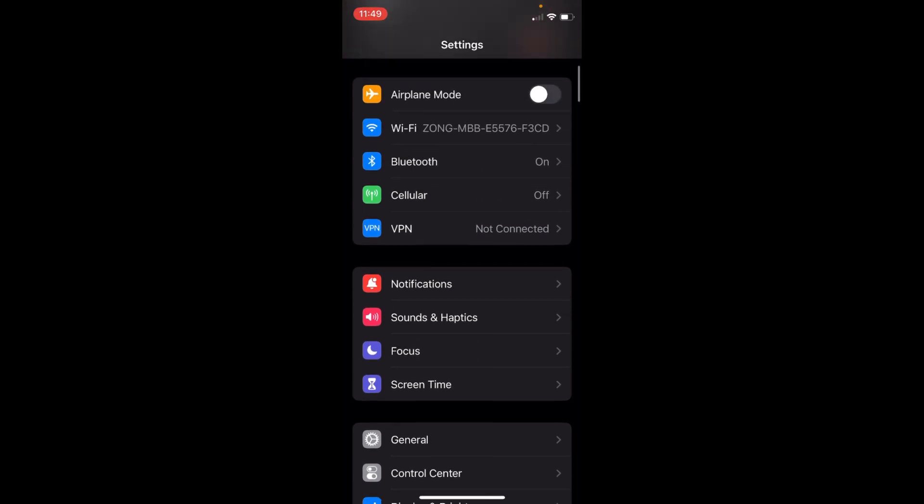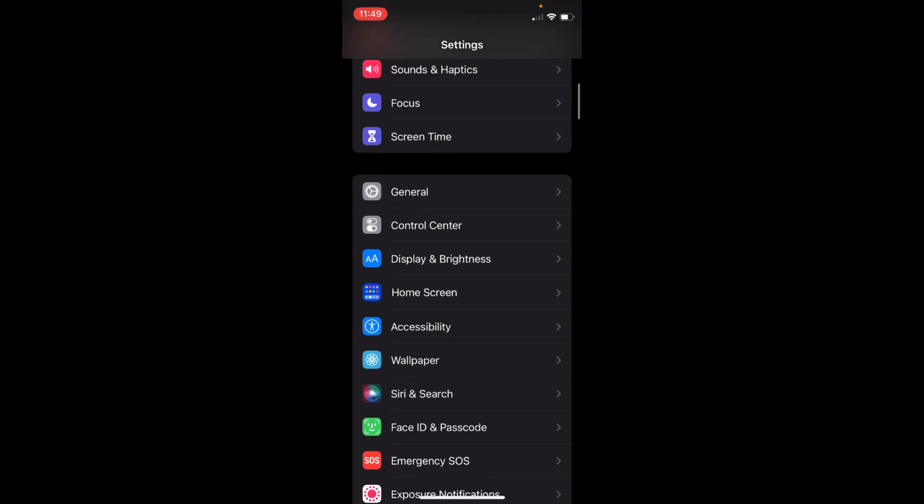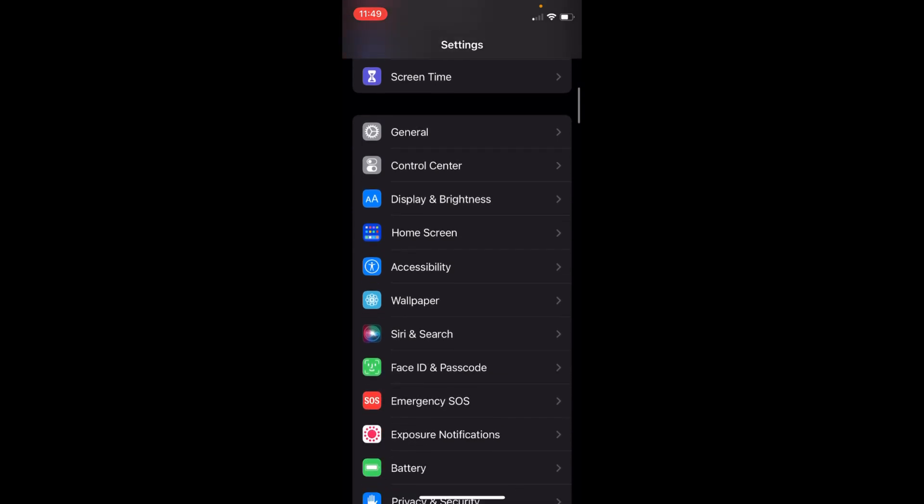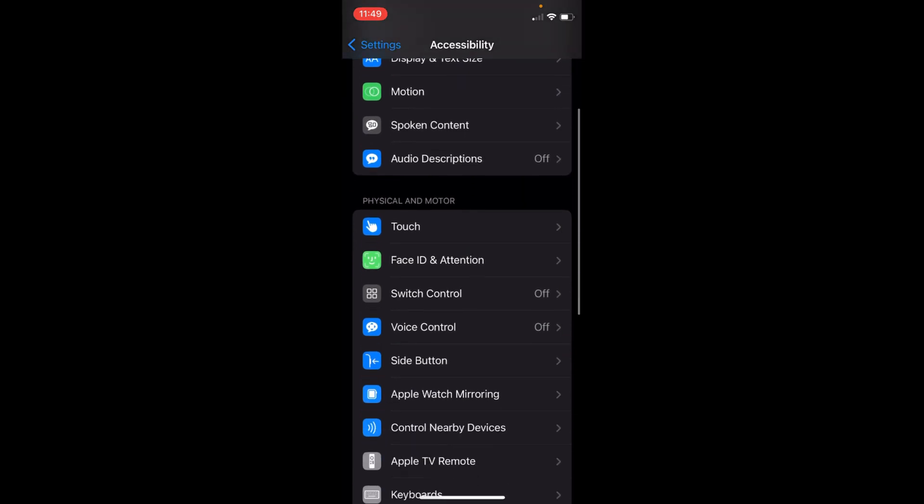Simply scroll down a bit and here you can see Accessibility. Tap on Accessibility. Inside here, scroll down again.